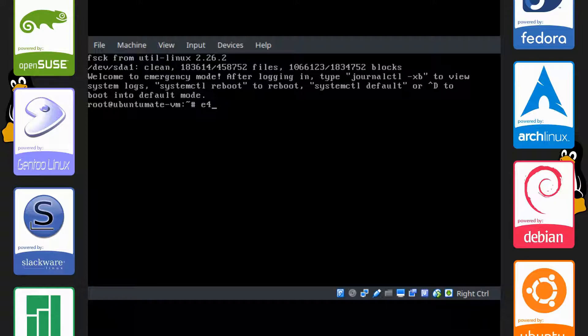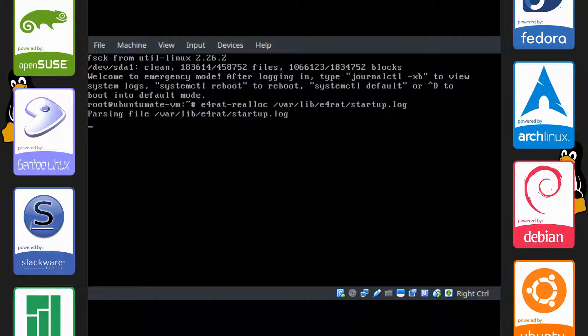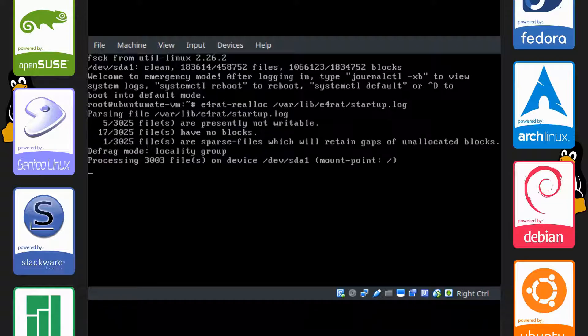So type e4rat-realloc /var/lib/e4rat/startup.log, which you can use tab to autocomplete those things. Enter and it'll get on to working.